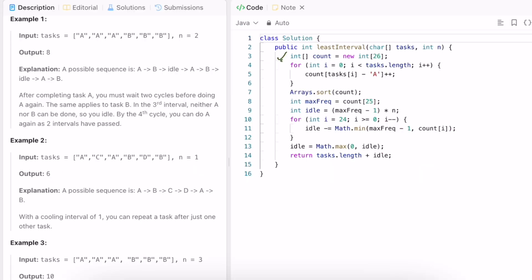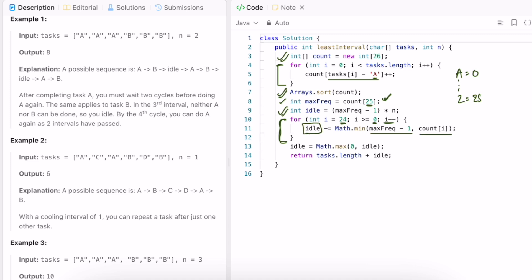In the Java implementation, we create a count array of size 26 and calculate frequencies by iterating through the tasks. The index is computed as task minus character 'A', so A maps to 0 and Z maps to 25. We then sort the array in ascending order so the max frequency is at index 25. We calculate the maximum idle count as (count[25] - 1) * n. Then we iterate from index 24 down to 0, reducing idle by the minimum of (max - 1) or the current count.